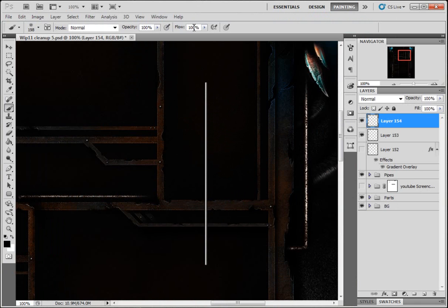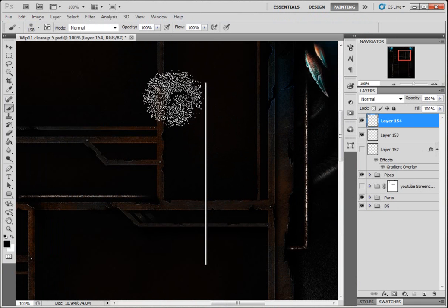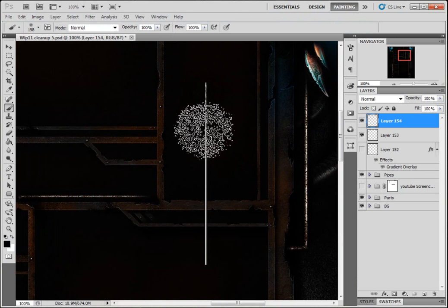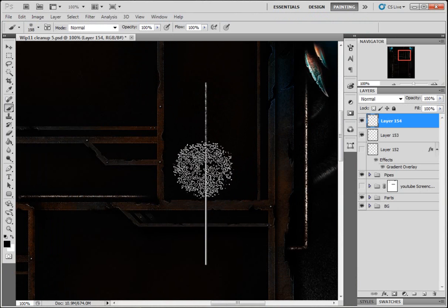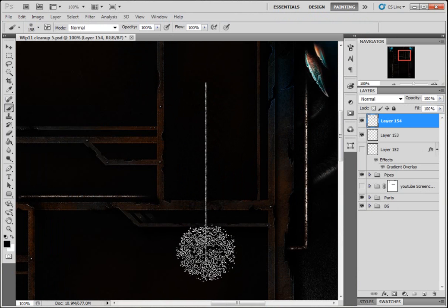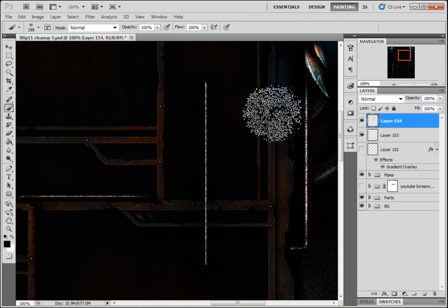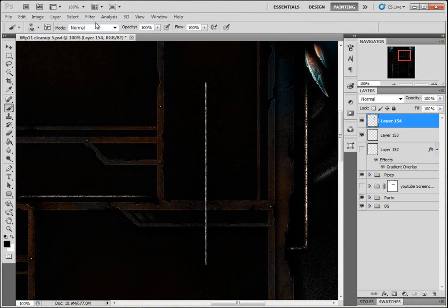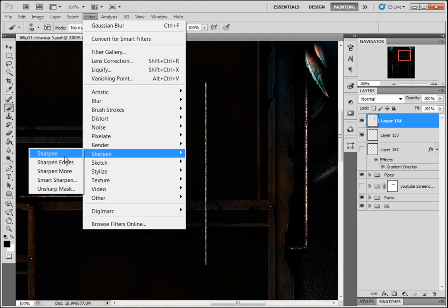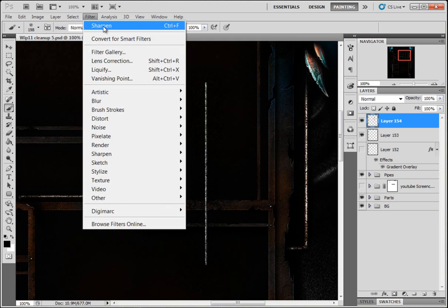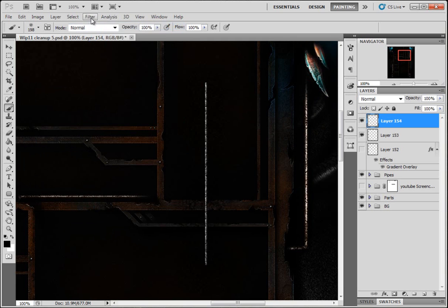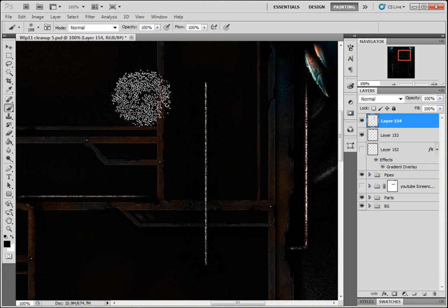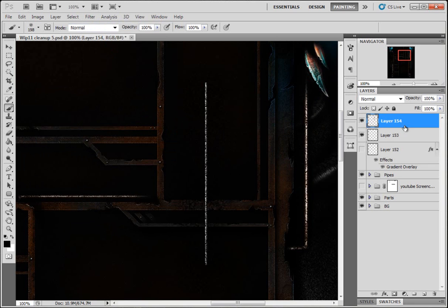Opacity 100%, flow 100%, you've made your new layer and just click click click. Come to Filter, Sharpen once, twice, three times. OK, I sharpened it three times.